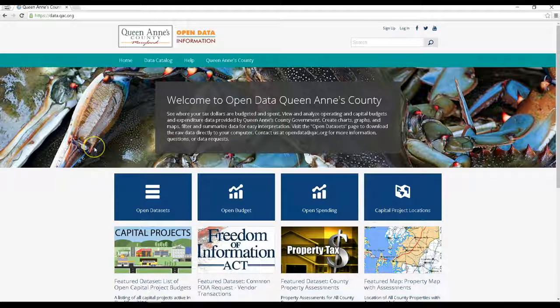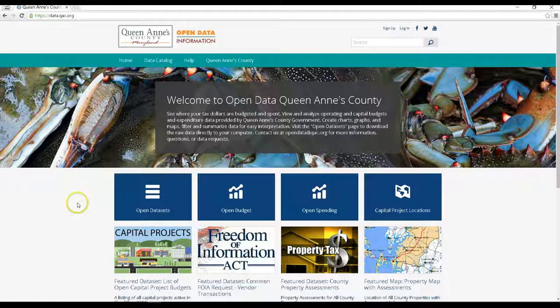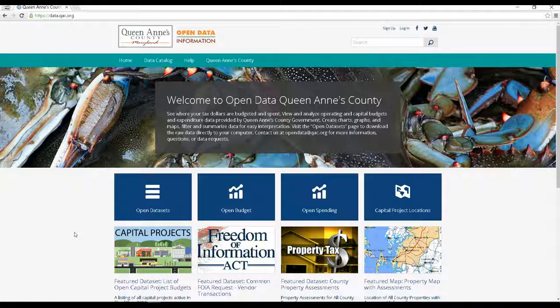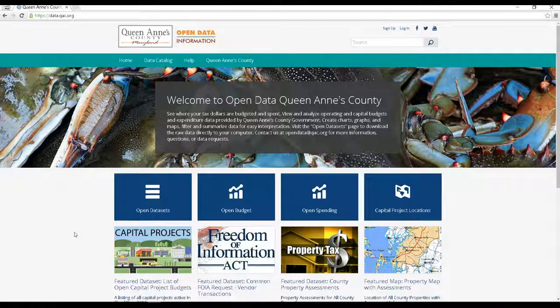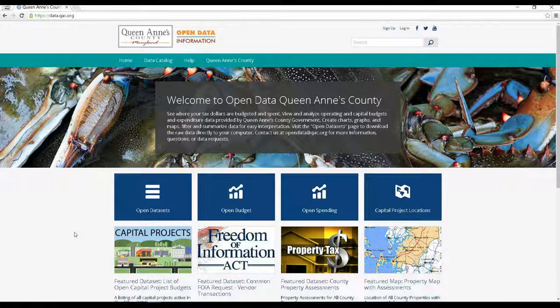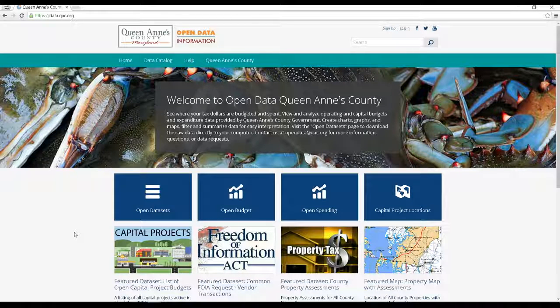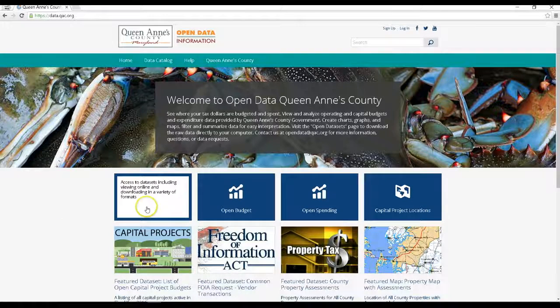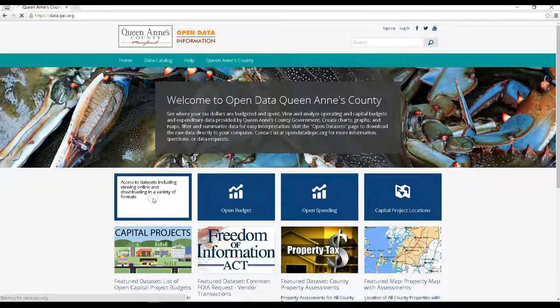You'll see here on the landing page at data.qac.org four blue boxes and several featured data sets below them. Let's walk through some of them so we can show you what can be done with this information and how to navigate around the site.